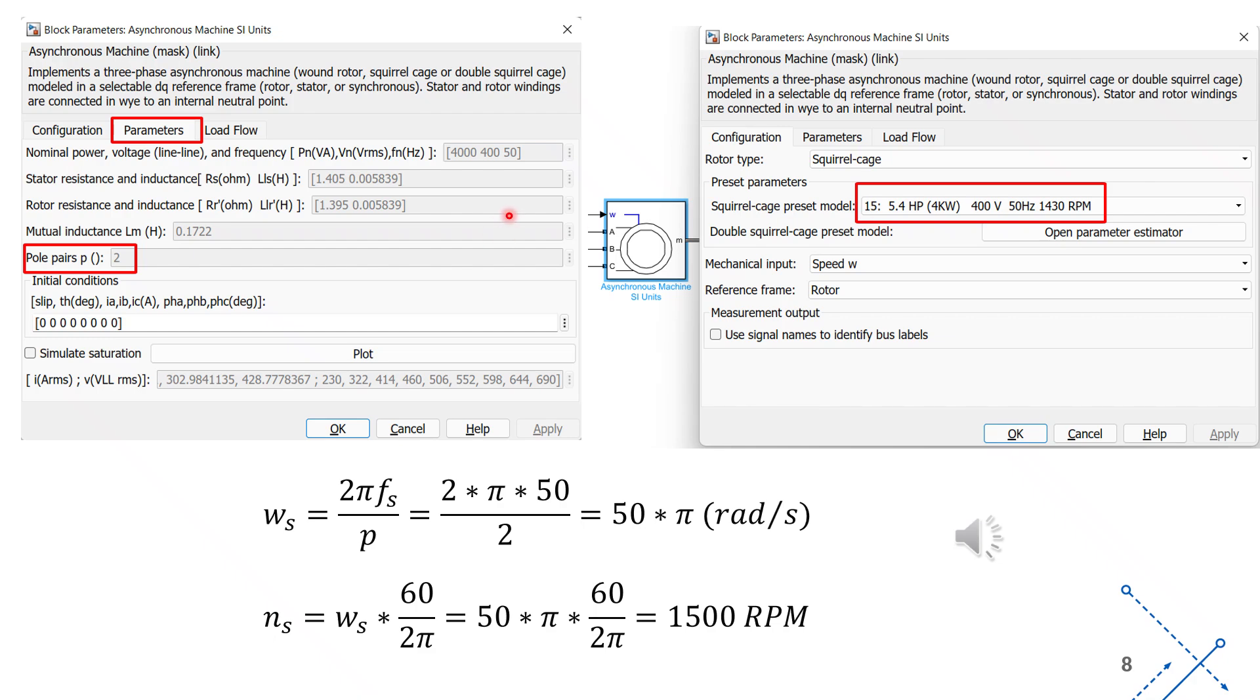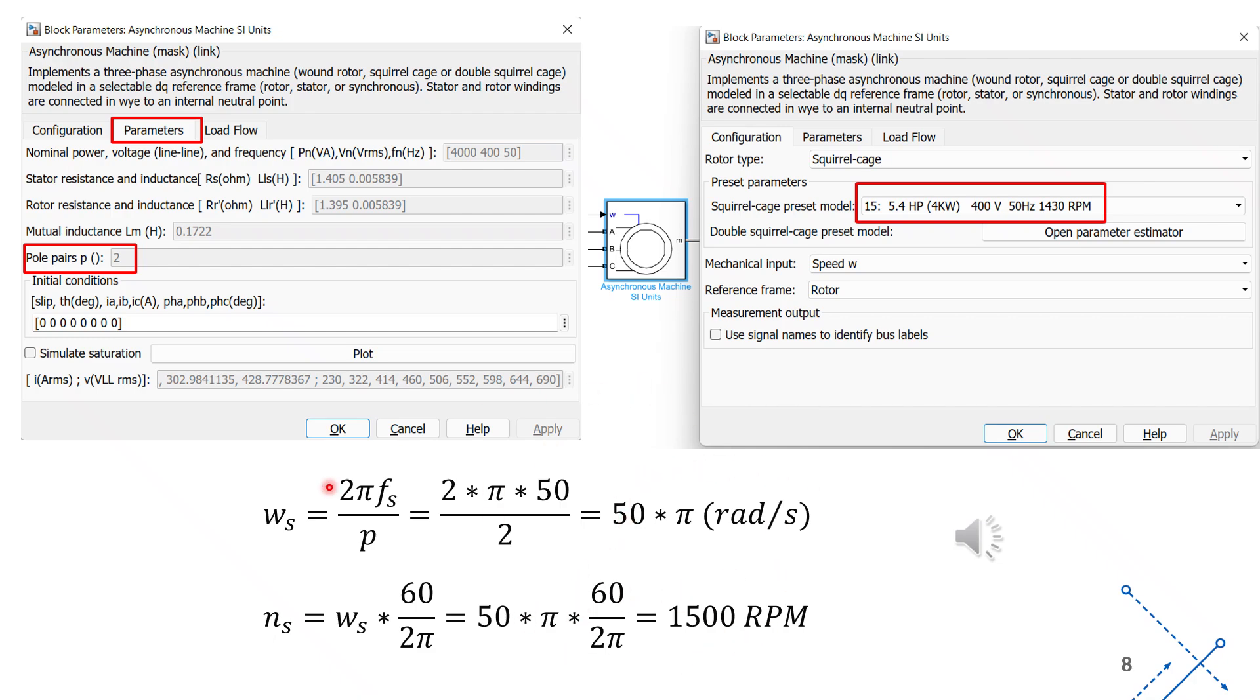To configure the parameters of the ramp block, we first review the parameters of the motor. In the parameters section, we can see that the number of pole pairs is 2, and the supply frequency applied to the stator is 50 Hz. From these values, we can calculate the synchronous angular speed in radians per second and the synchronous speed in revolutions per minute. The formulas for these calculations are shown on this slide.